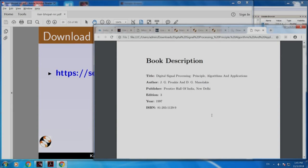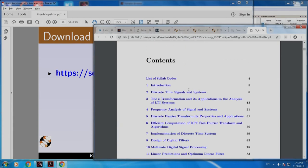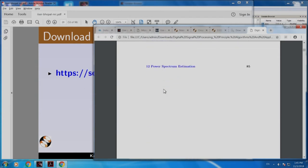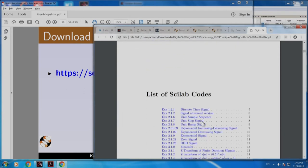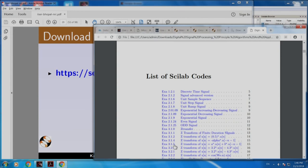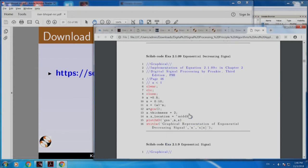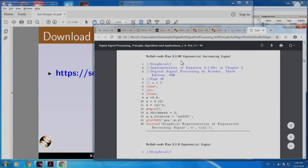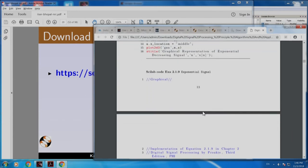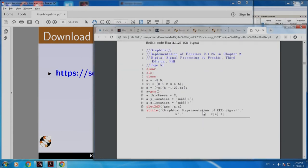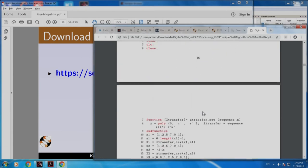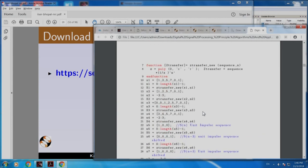It has all the examples organized by chapter. You also have it in terms of example number. For example, if you want the exponential decreasing signal, example 2.1.09, let me click this — there it is. You can reach this directly and notice that it has code after code which is not given in the book. What is given in the book is not reproduced here, so there is no copyright violation at all.